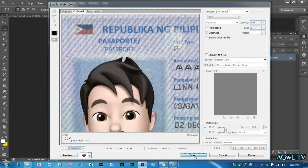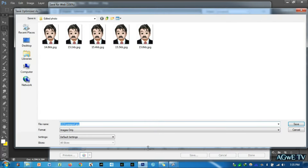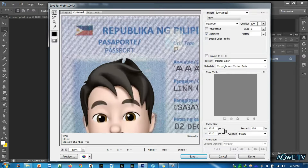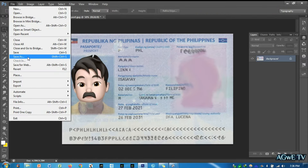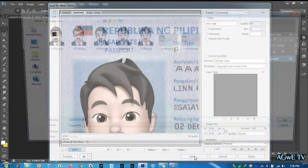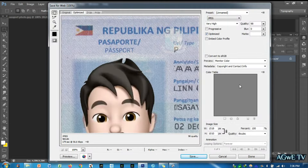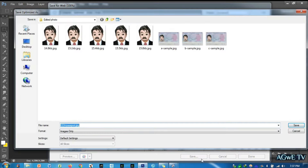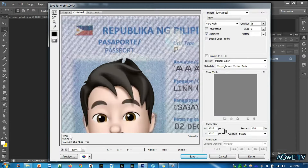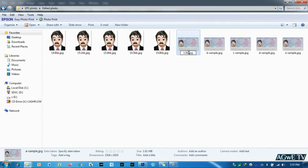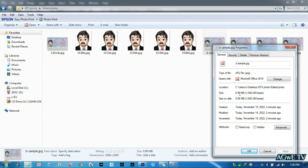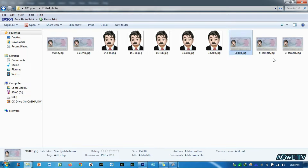Now that you know how to edit your scanned passport to 1 MB, it is highly recommended that you make at least 5 copies of your scanned passport with different file sizes, so that you have another option if the scan passport you created is not accepted by the system at the time of online registration. It is also better to rename each copy according to its file size, to make it easy to know which one to use during registration.